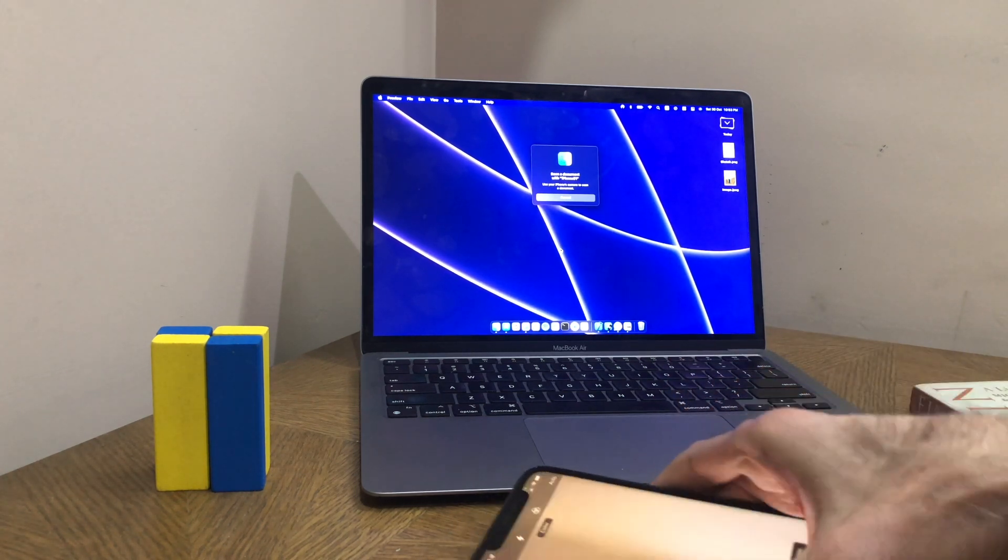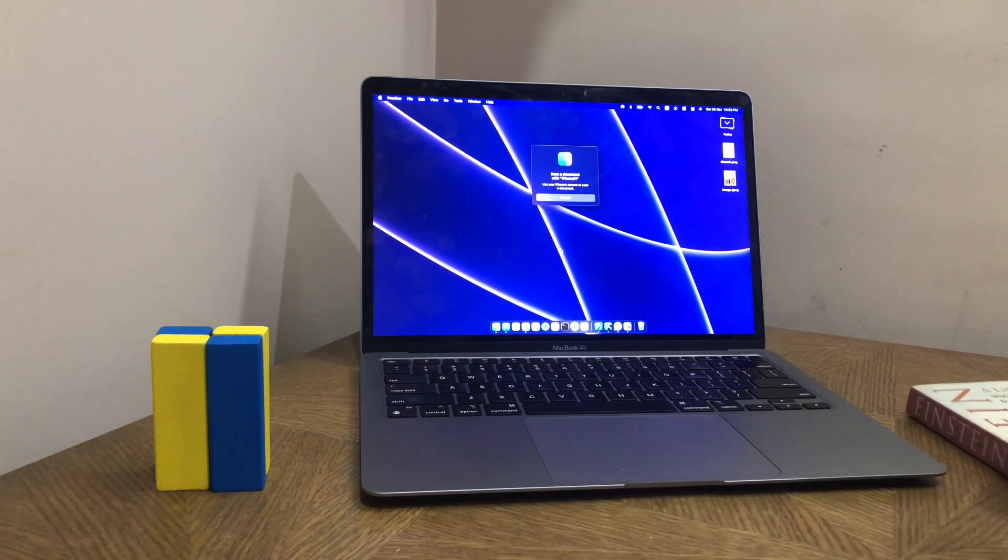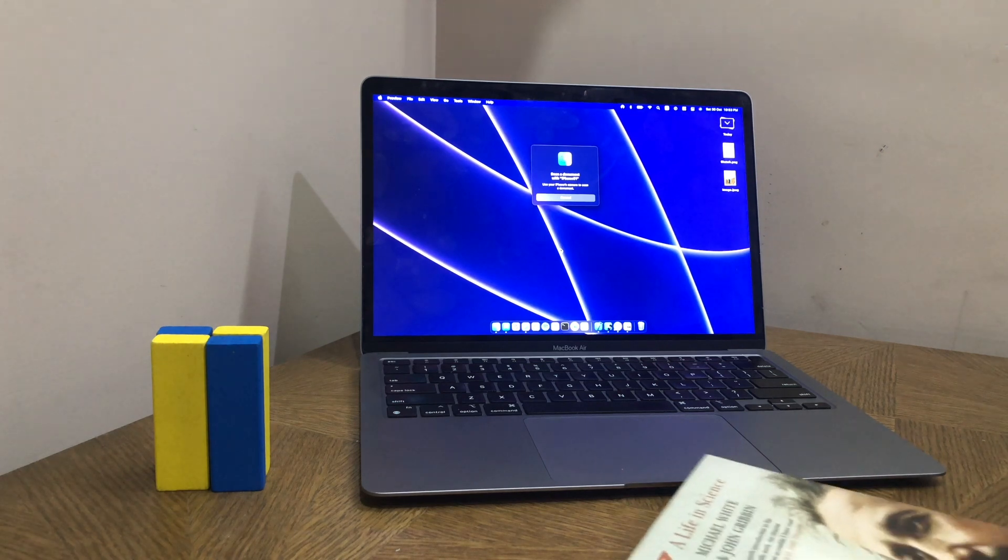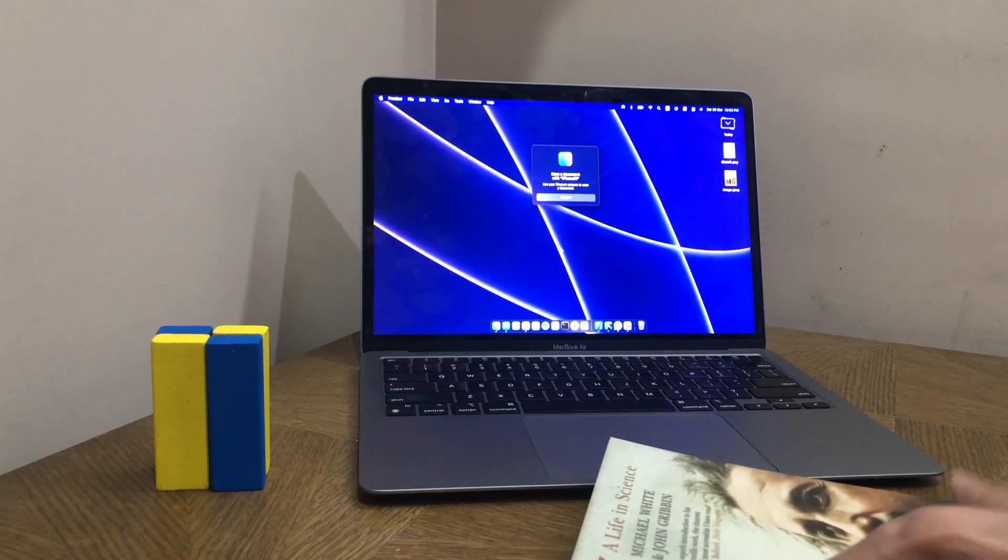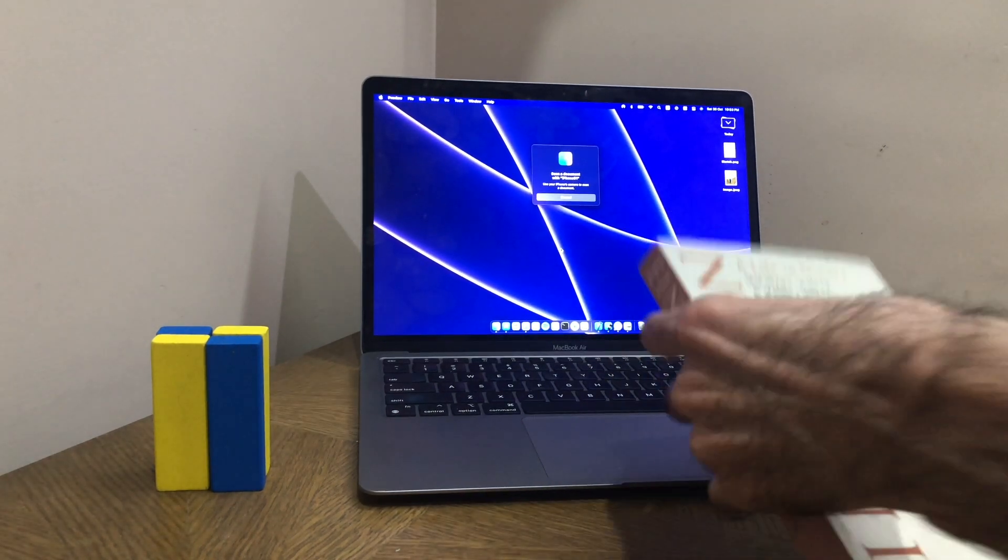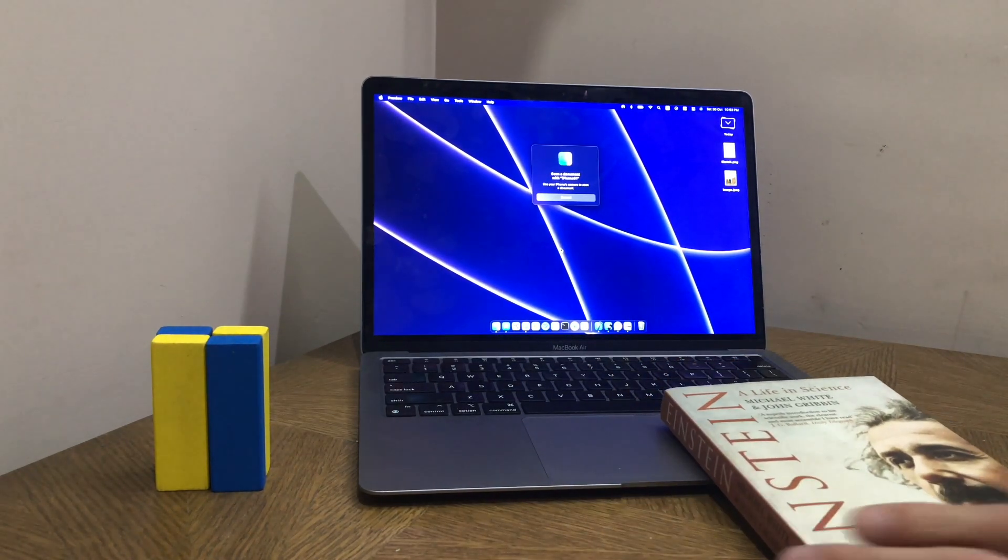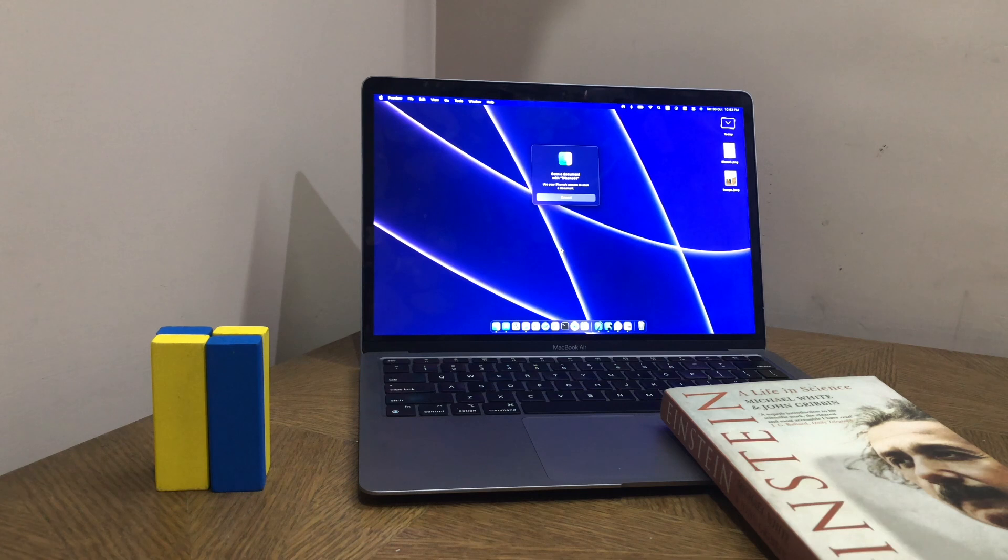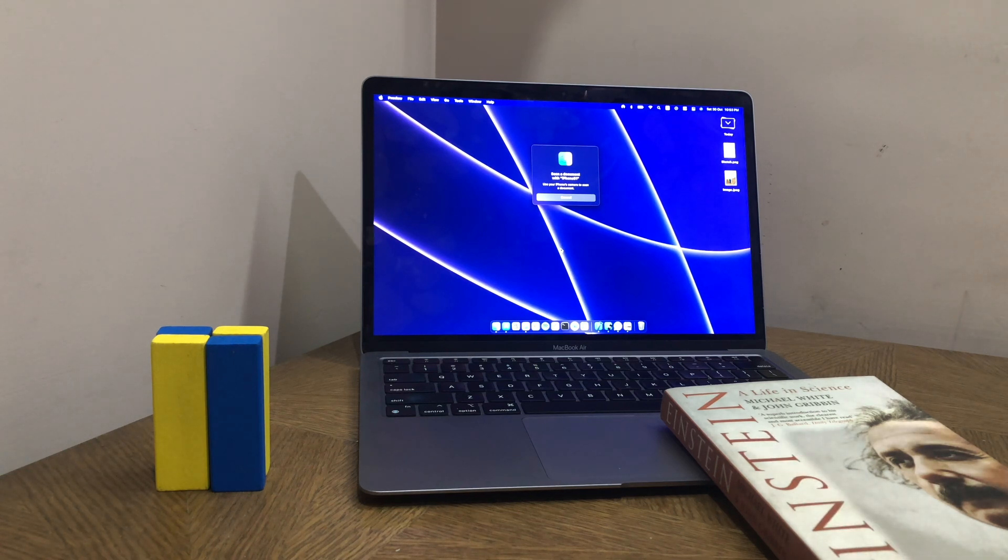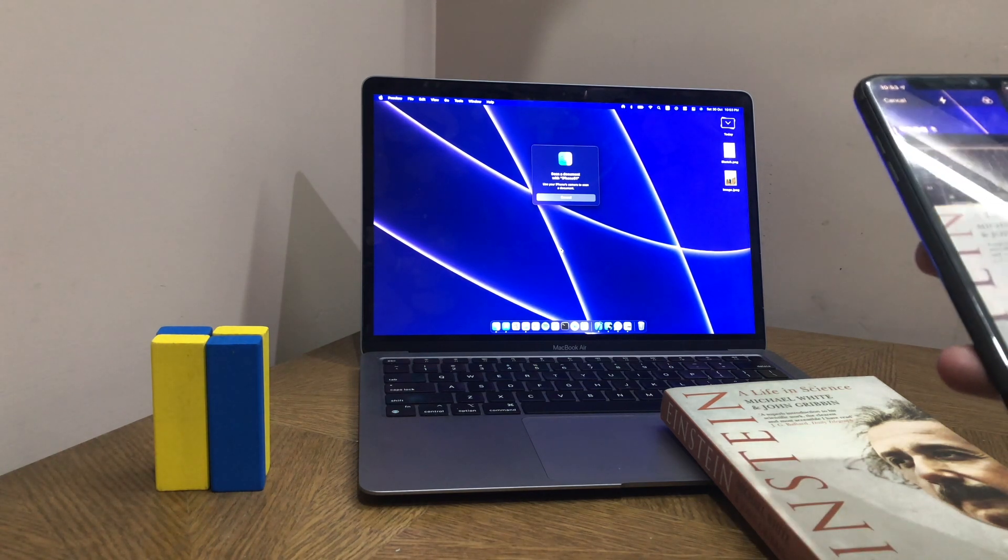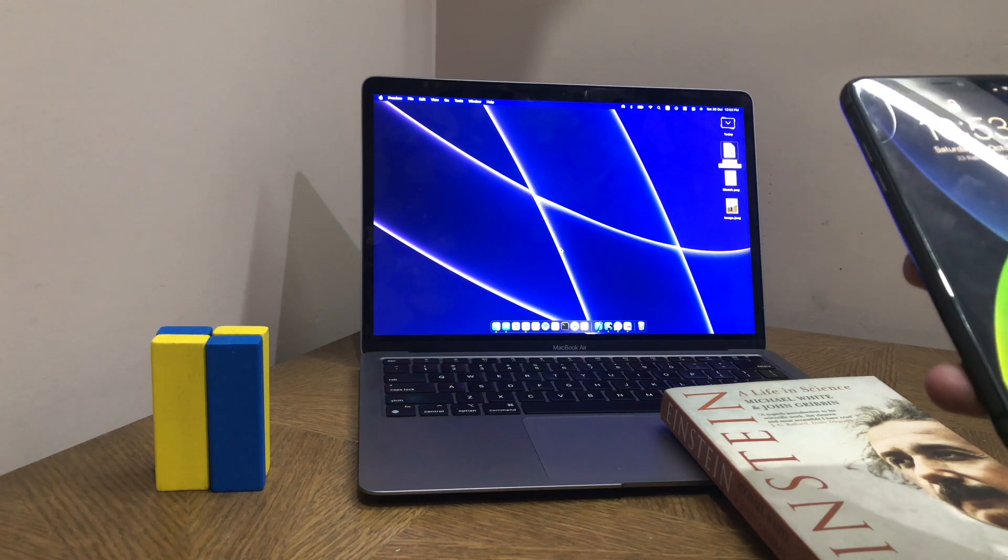We're just going to scan a document. I have a book here. I'm going to scan the cover of the book. If you've used the scanner before, you know how handy it is. You just position your phone until the scan happens, and it lets you save it from there.